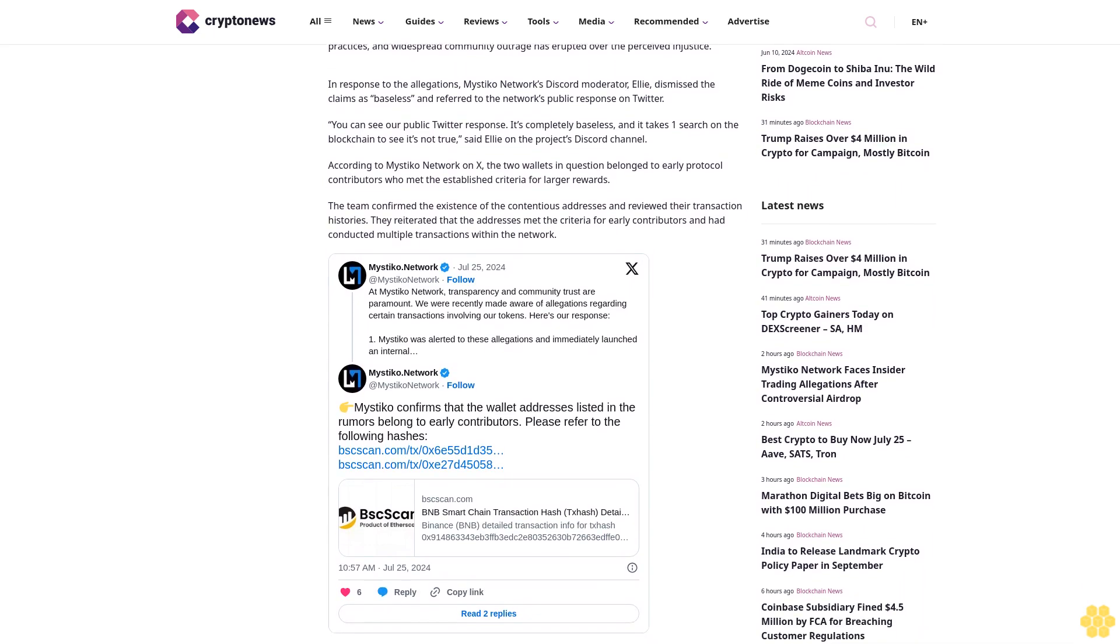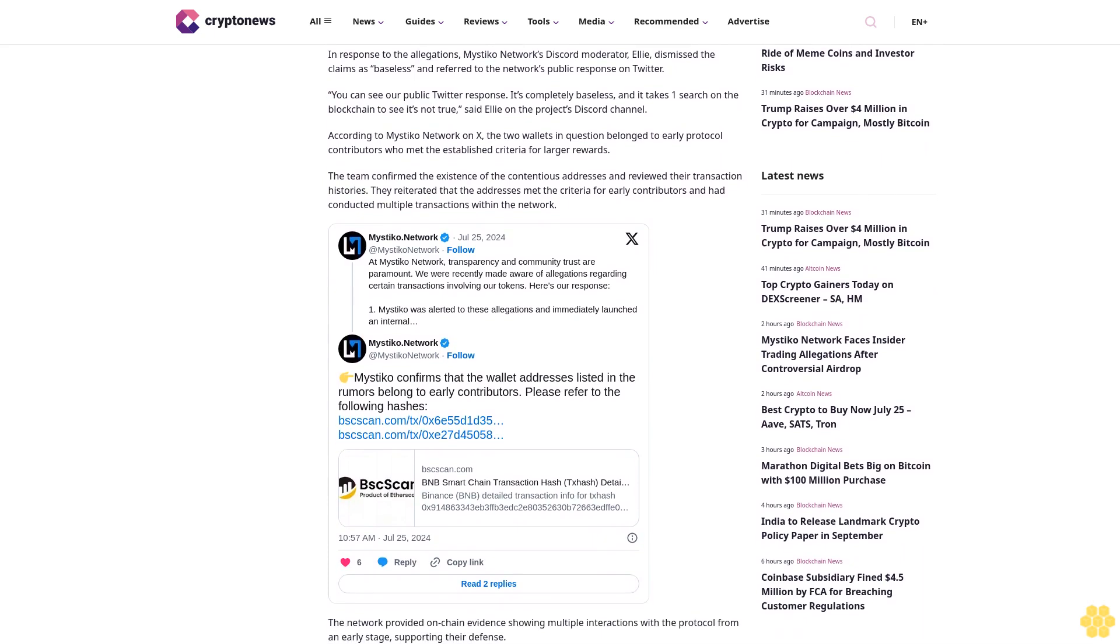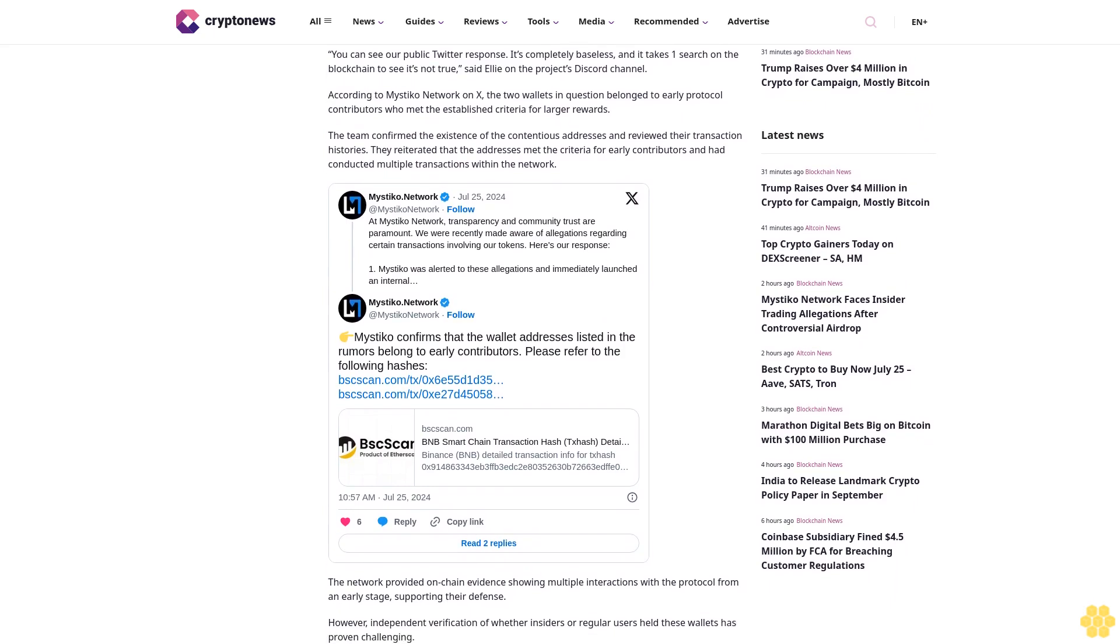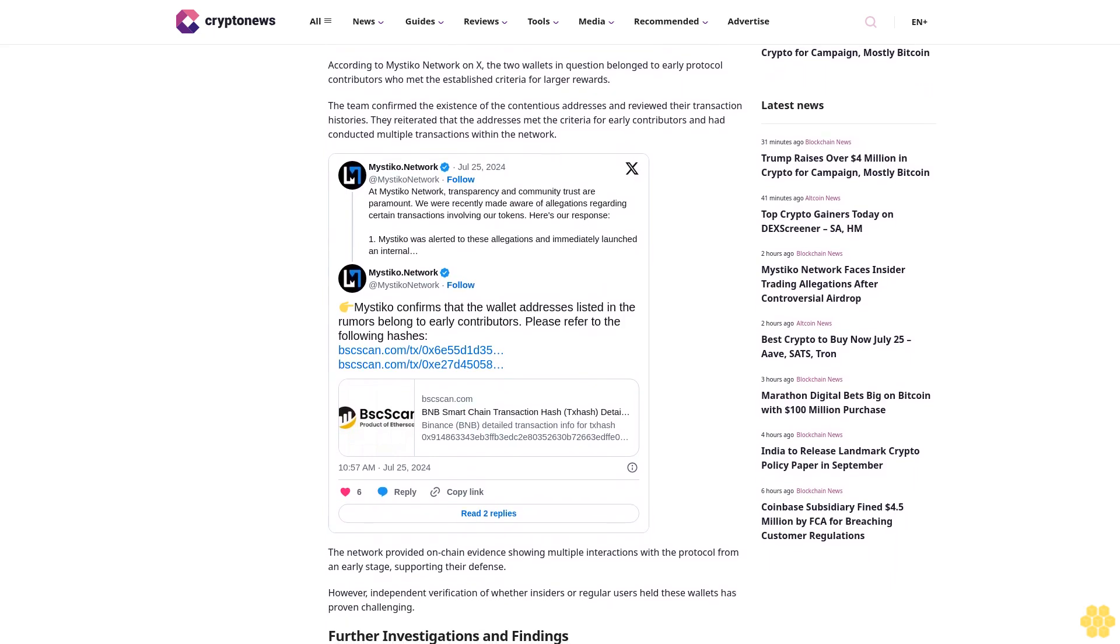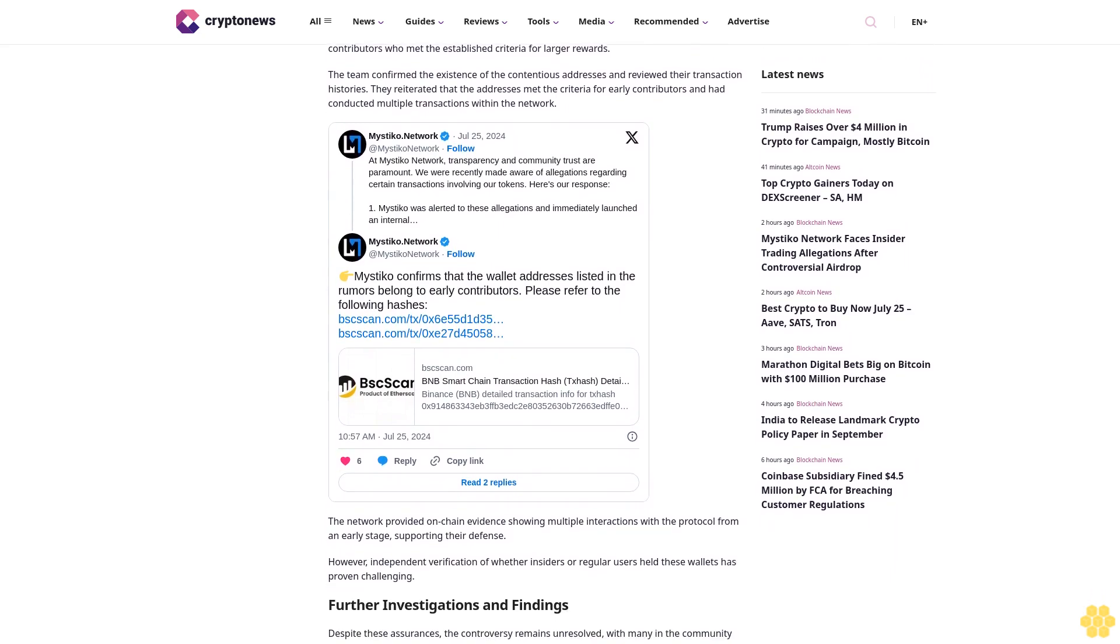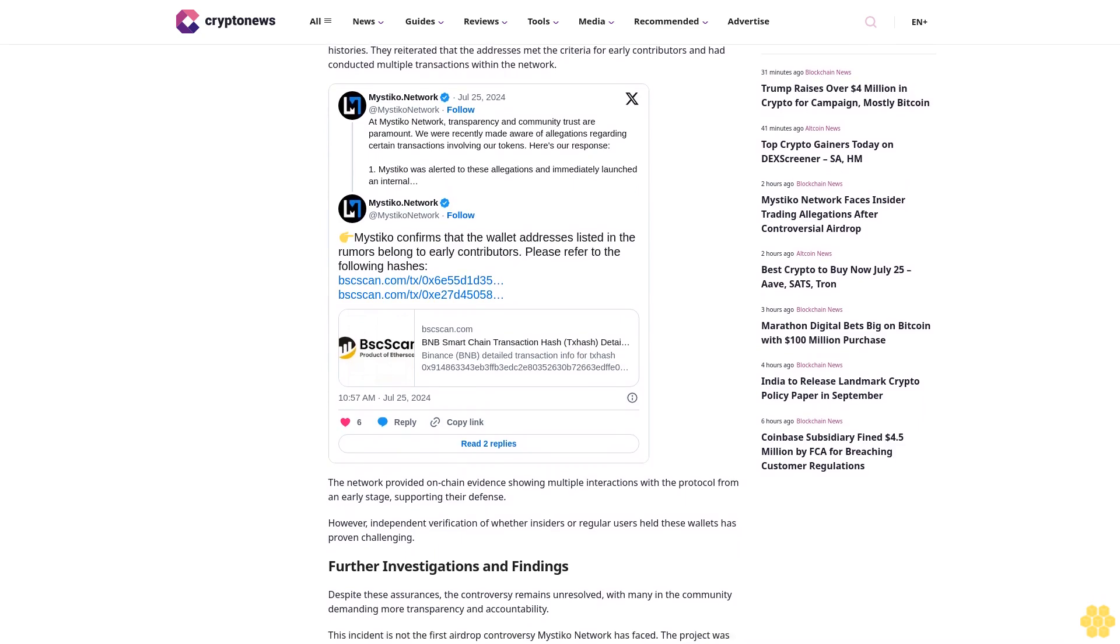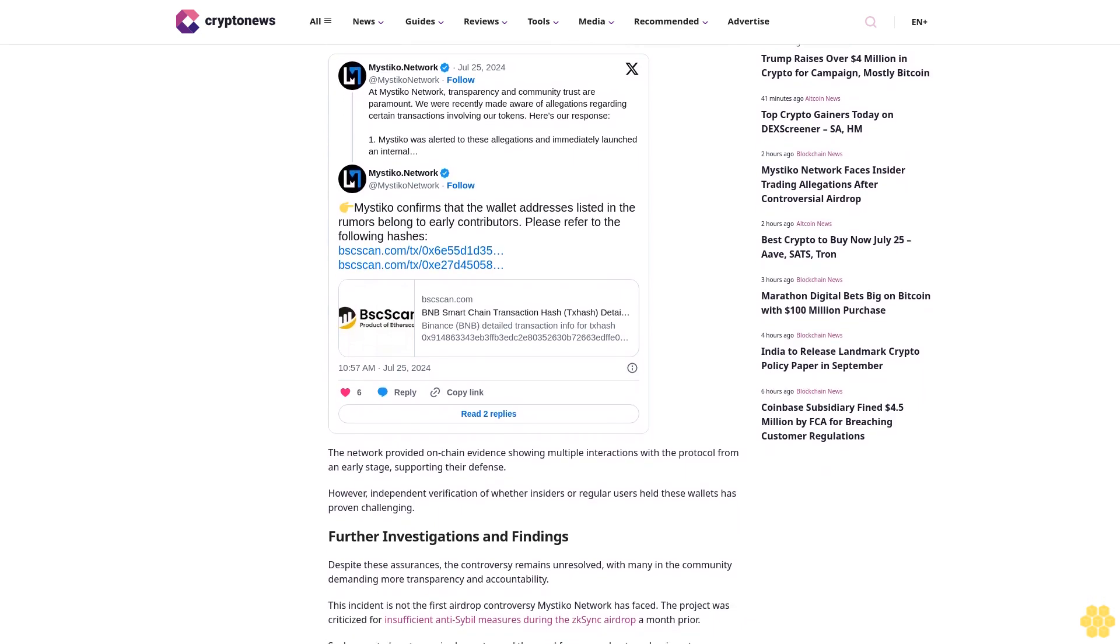You can see our public Twitter response. It's completely baseless and it takes one search on the blockchain to see it's not true, said Ellie on the project's Discord channel. According to Mystico Network, the two wallets in question belonged to early protocol contributors who met the established criteria for larger rewards.